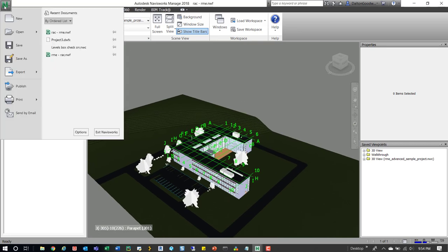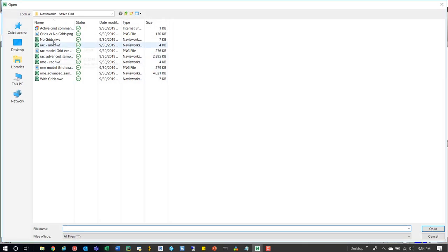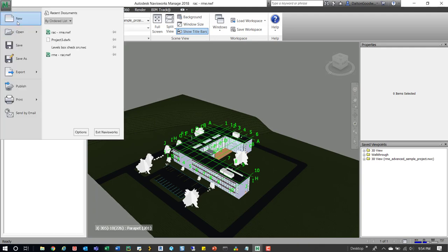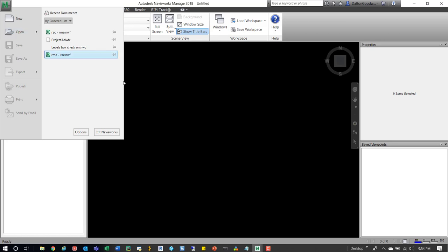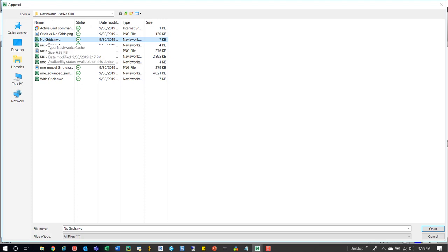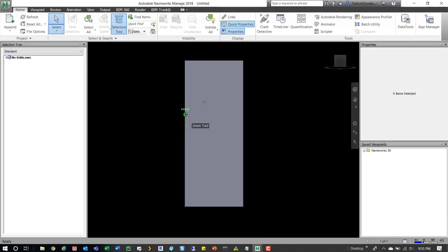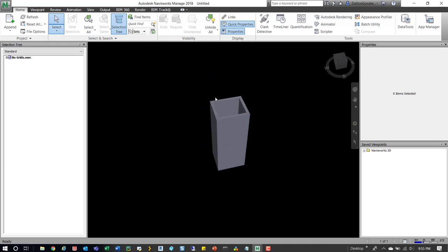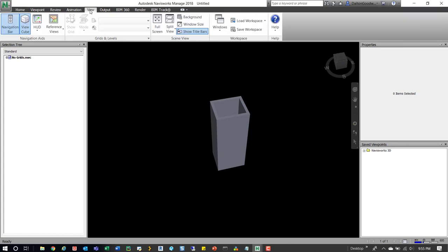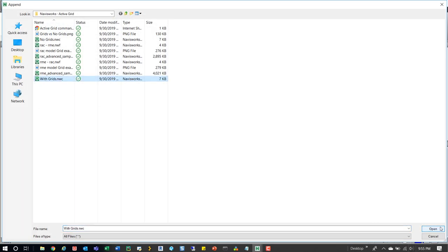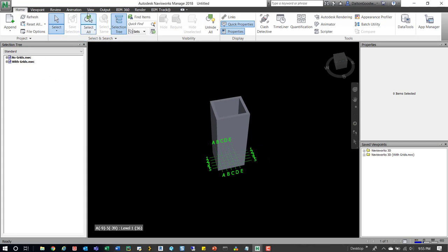To recreate that warning, I'll append a model that doesn't have grids and then one that does. This is the 'no grids' NWC — you can see it's just some walls. If we go up to the View tab and the Grids button, we don't get the option to place any grids because there are no grids in this model. Then if we go back to Home and append, we can append the one with grids. Now it's turned on, but if we go back to the View tab we still get no option to change it — we're stuck with this one.